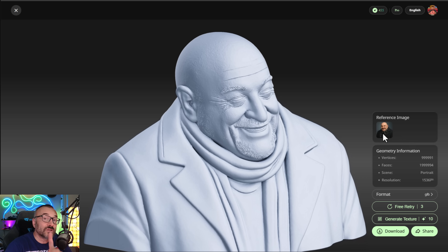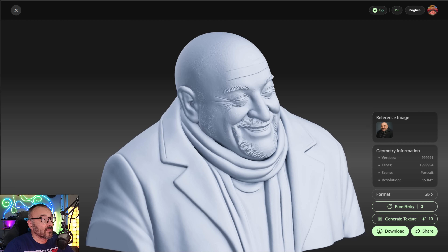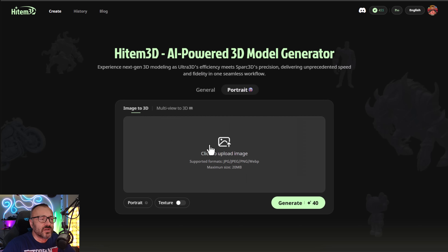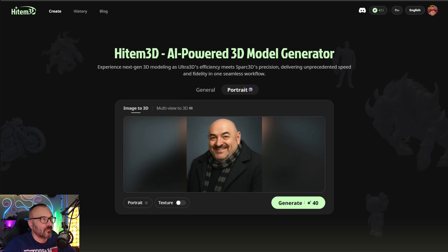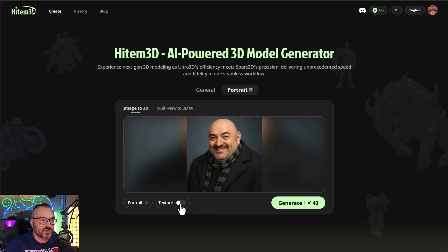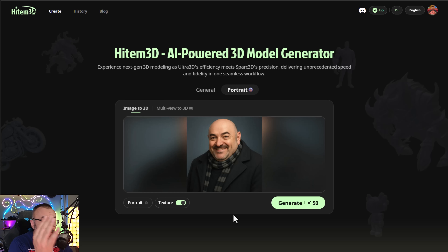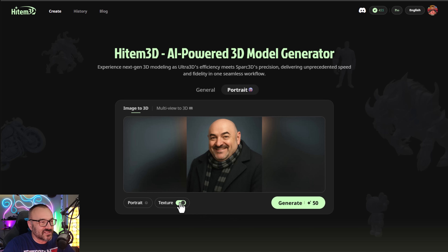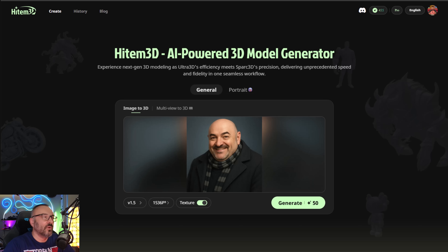This all comes from just a 2D portrait image. All you need to do is go to the portrait section, click upload image, and click generate. If you want to add texture, just enable textures, and you'll have a fully 3D model that very accurately represents your portrait.